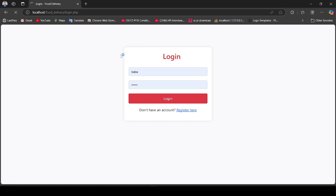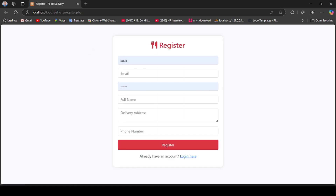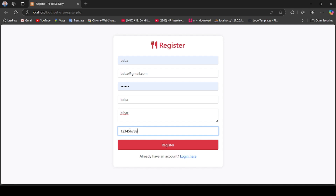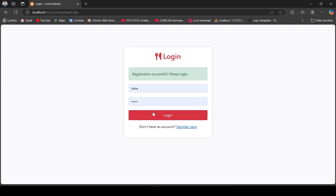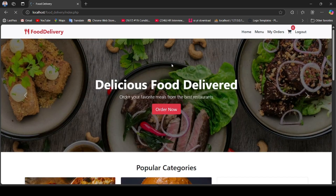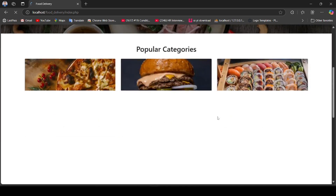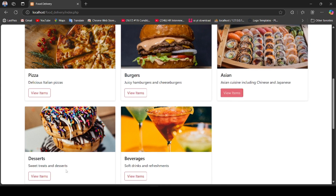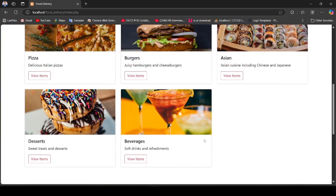First we have to register. We have now logged in as a customer. Here you can see the categories which include pizza, burger, and dessert, and this is the preferences section.